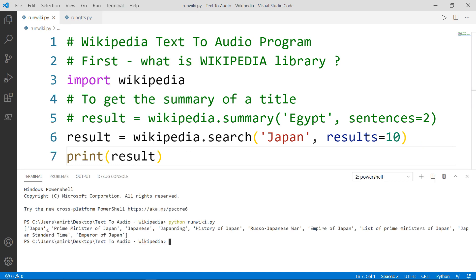There you go. We have 10 suggested words by the Wikipedia module, like Japan, Prime Minister of Japan, Japanese, and you will notice that the word Japan is included in each of the suggested terms, which is exactly what we need.